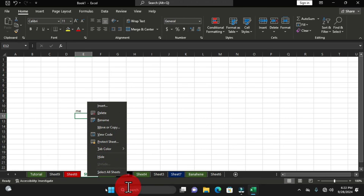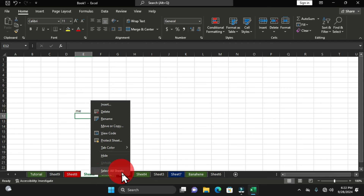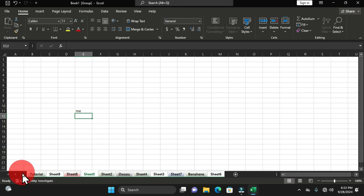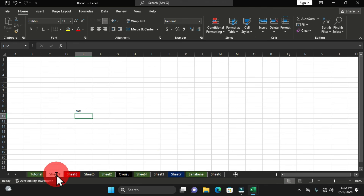With grouped worksheets, you can delete, rename, move, and also change the tab color — that formatting applies to all grouped worksheets. Another way to group all worksheets at once is to right-click and choose Select All Sheets — this groups every worksheet on the sheet tab. To ungroup, simply click on a single worksheet and that deselects the group.